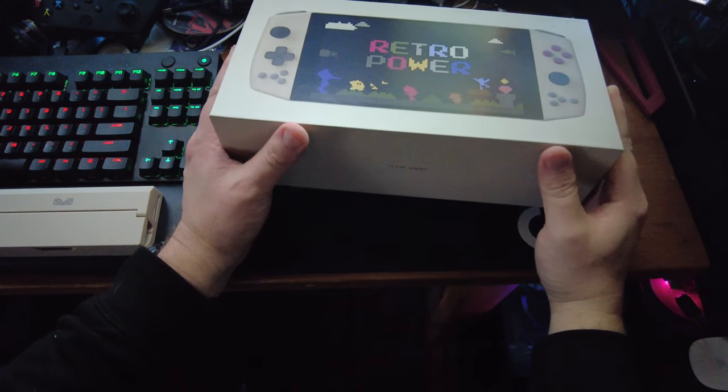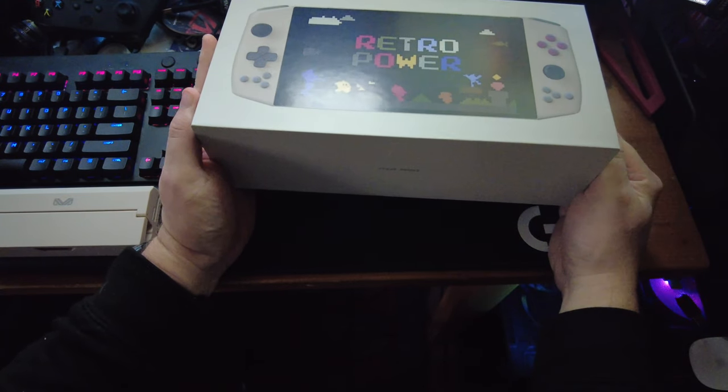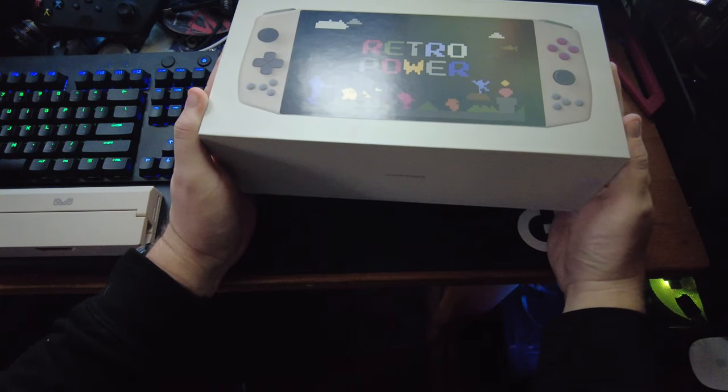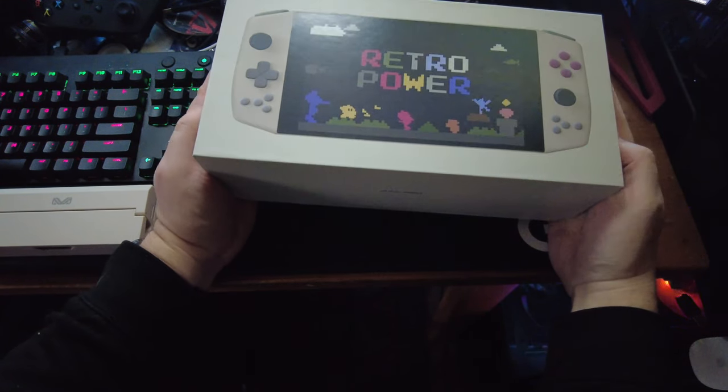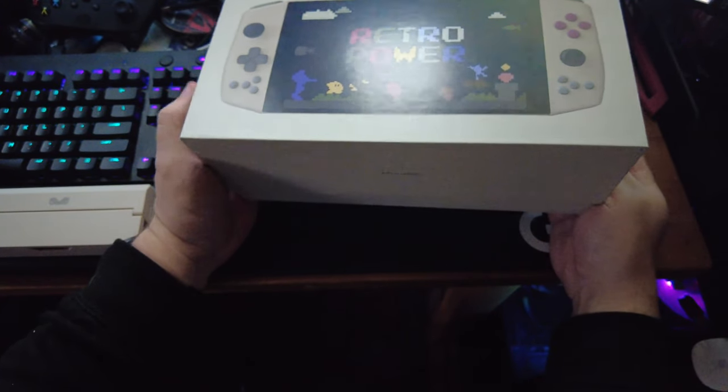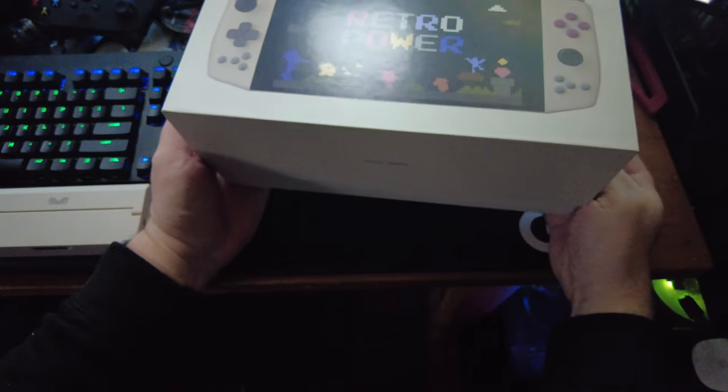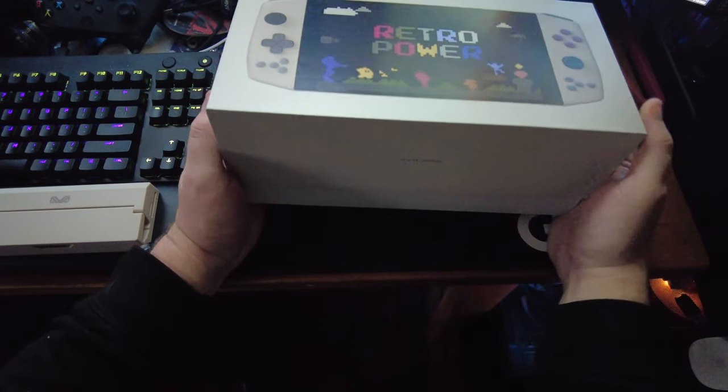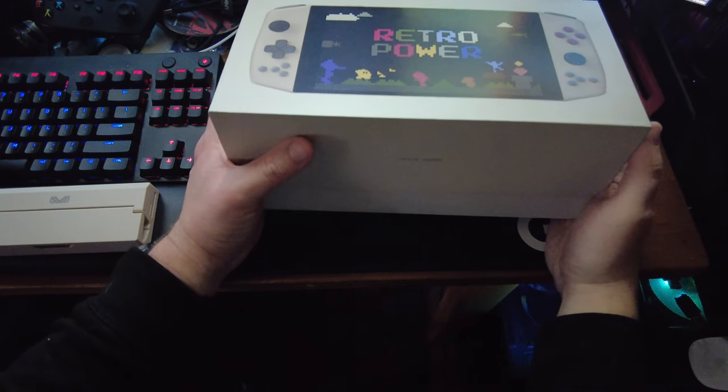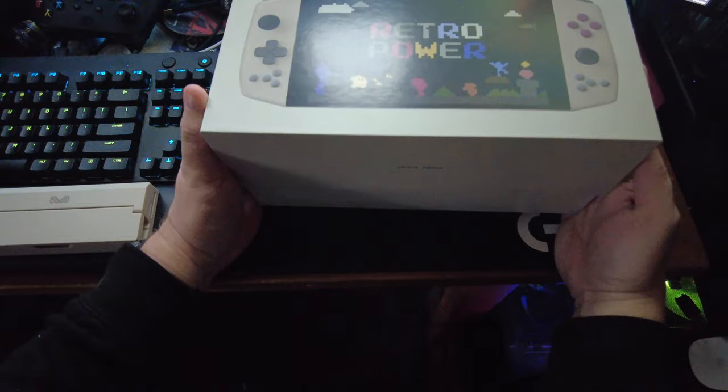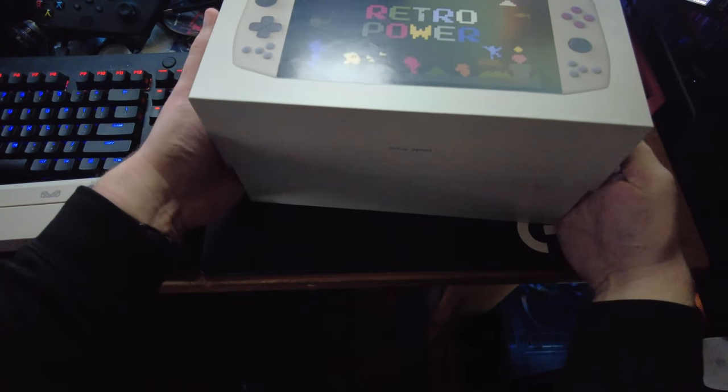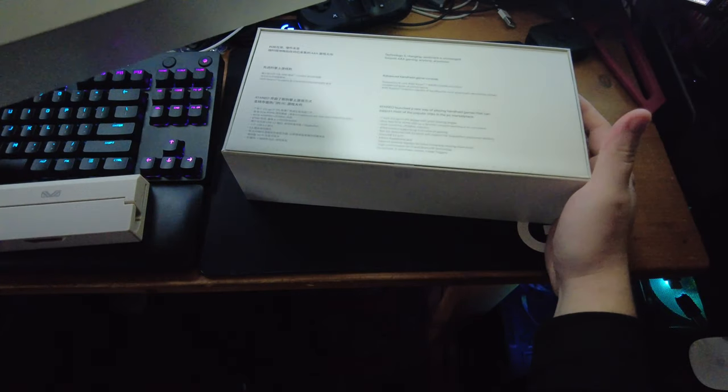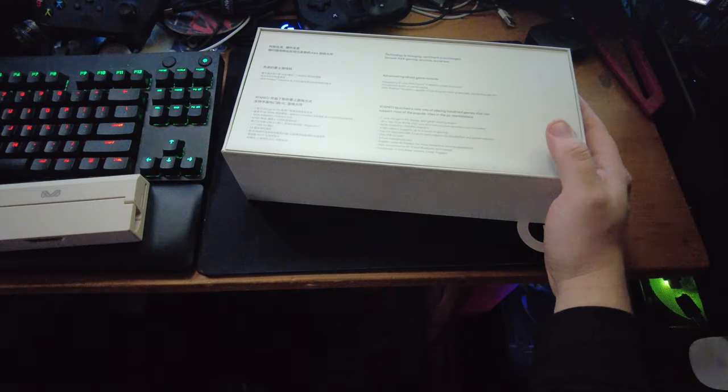Alrighty, so unboxing this. Wow, the box is really well sealed. I'm having a little bit of trouble trying to open it, which goes to show with this build quality of the casing, whenever your device arrives and you order it, it's going to really be intact.